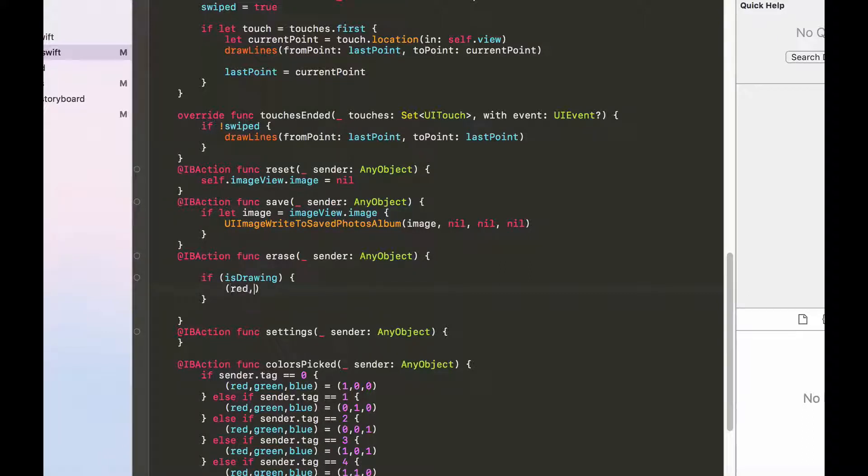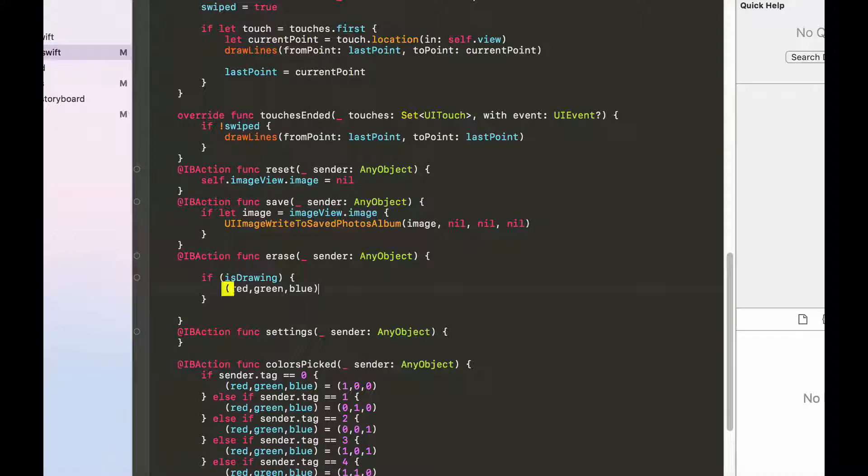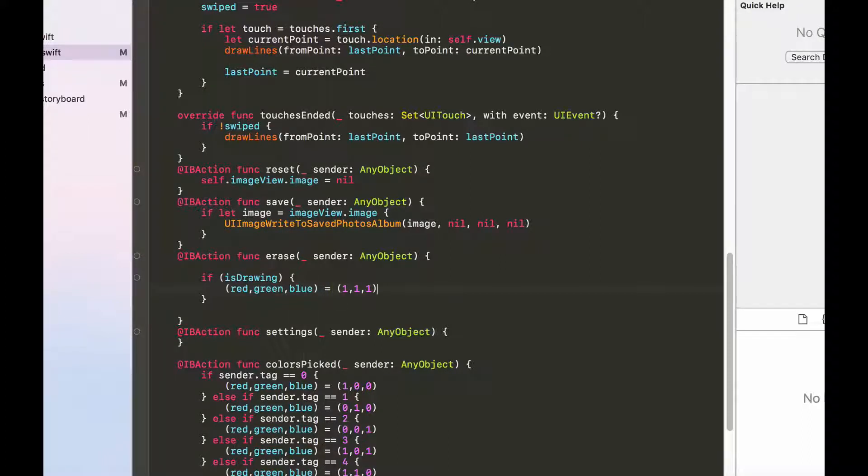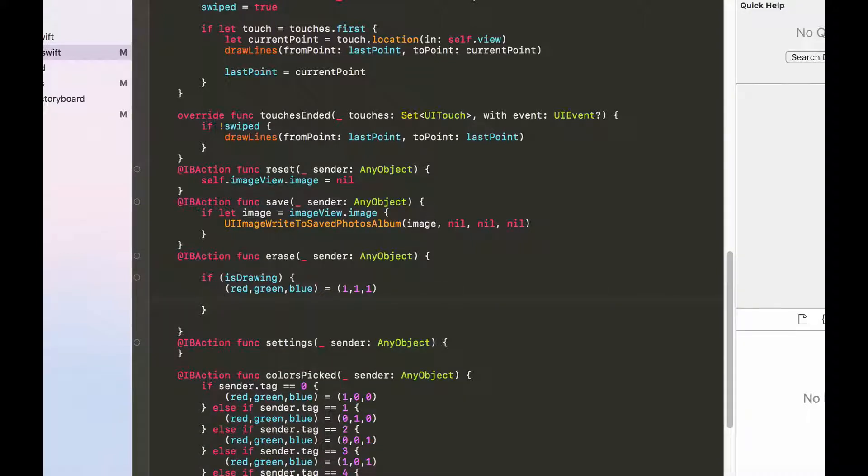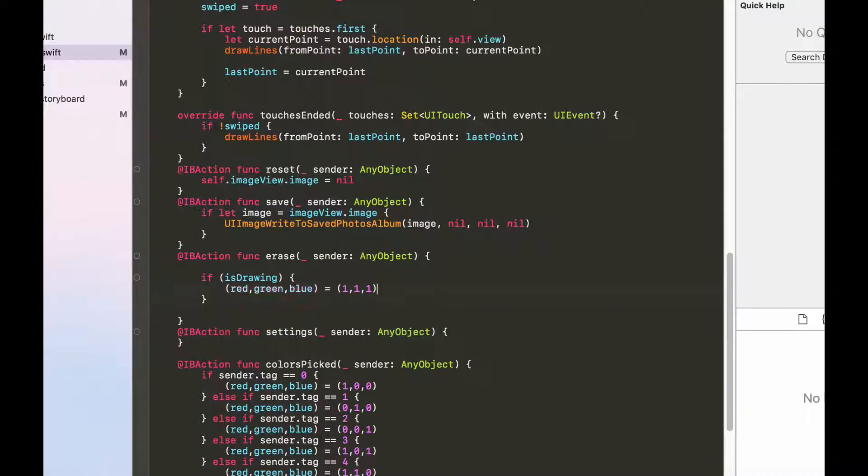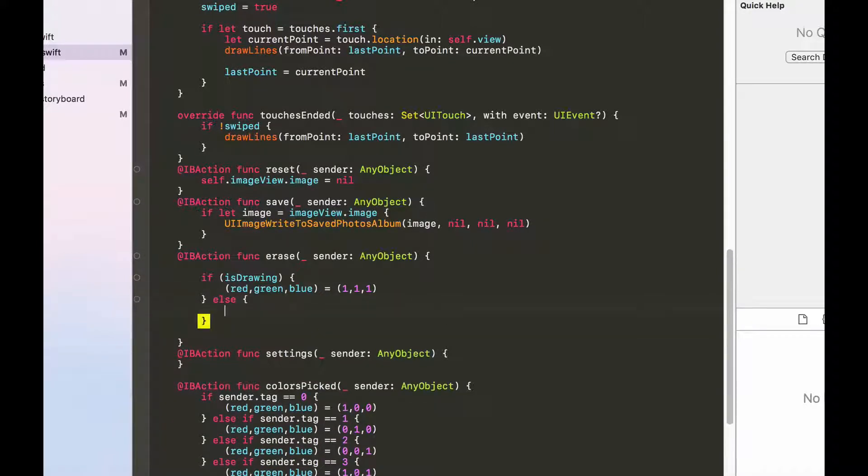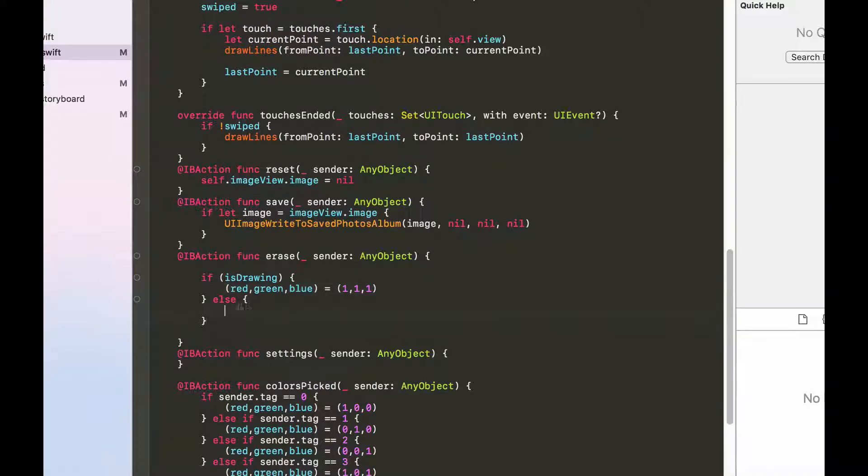So let's set the red, green, blue to 1, 1, 1. This would mean that the colors would be white. And else, then let's just do the opposite of this, basically setting the color to black.